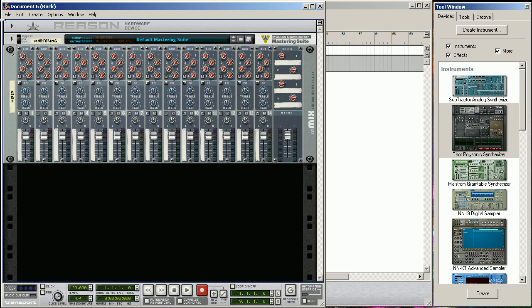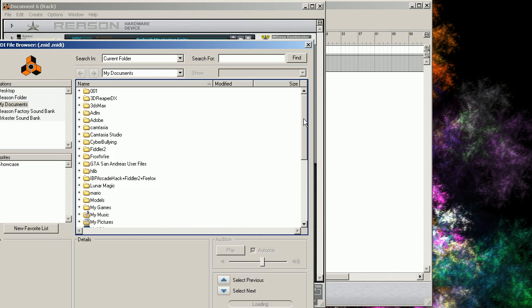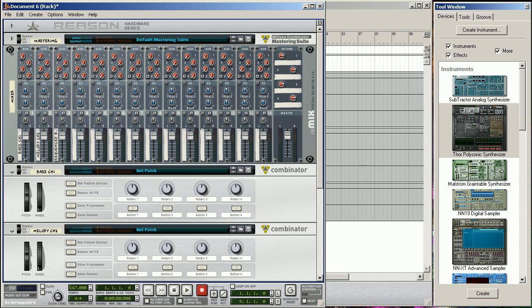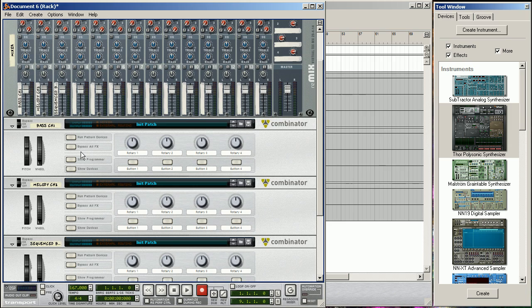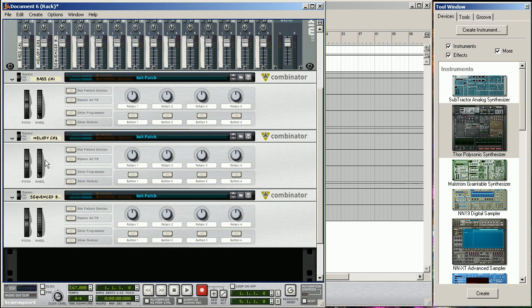I'm just going to use a little simple MIDI file here to show you the basics of it, and then you can use these techniques to do more complicated MIDI files.